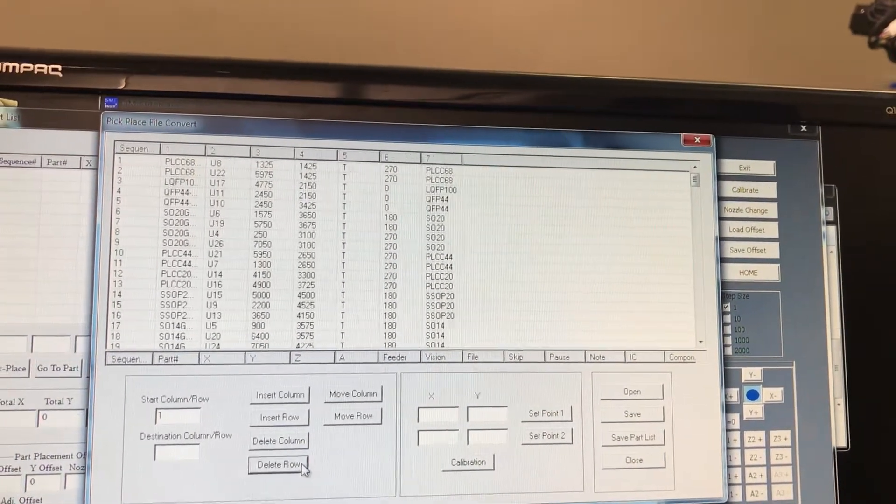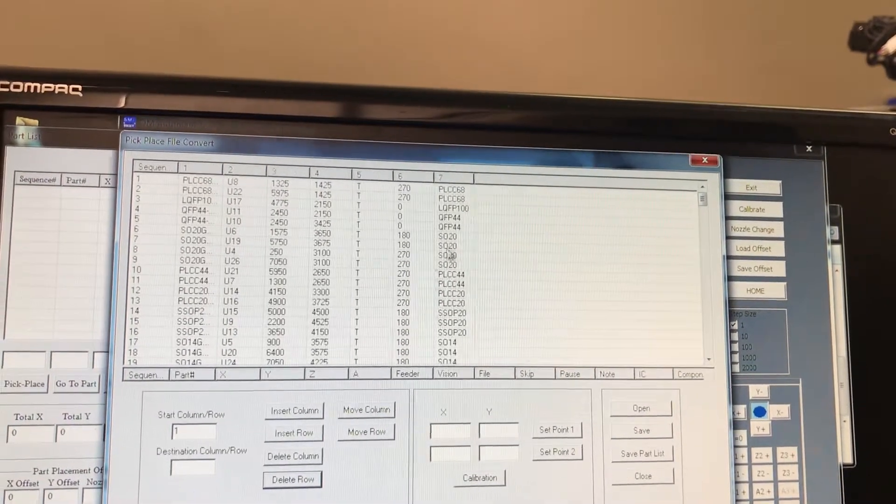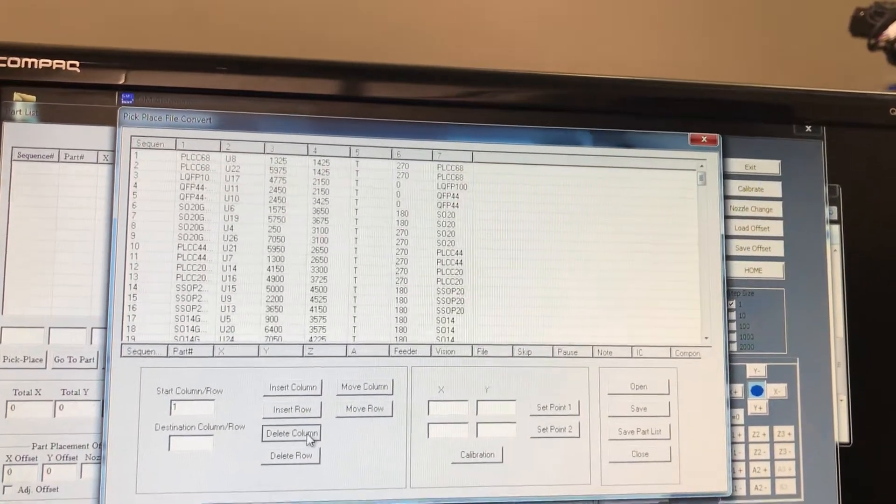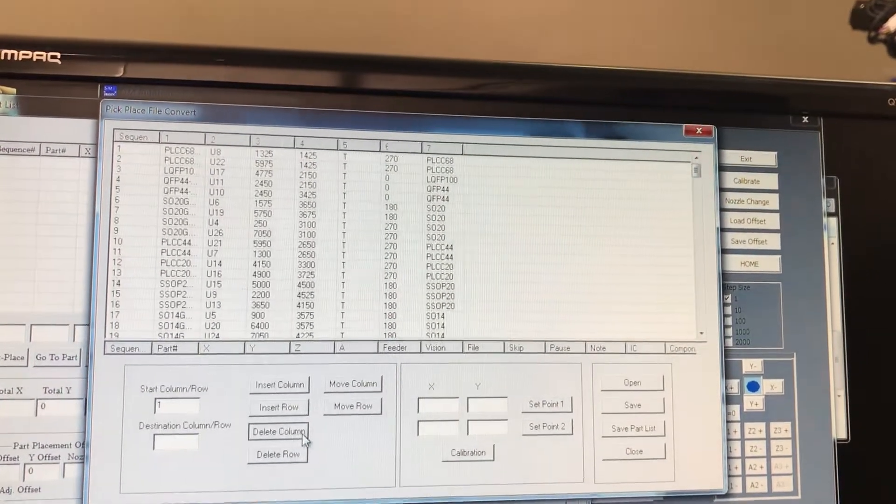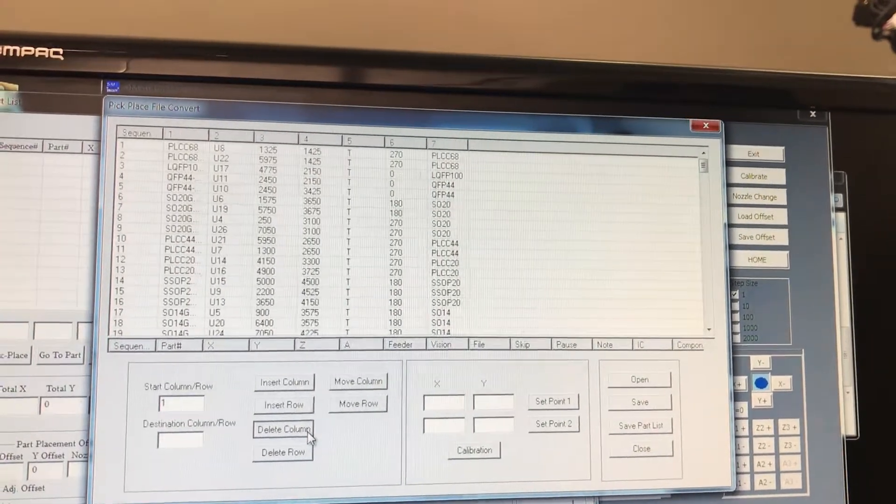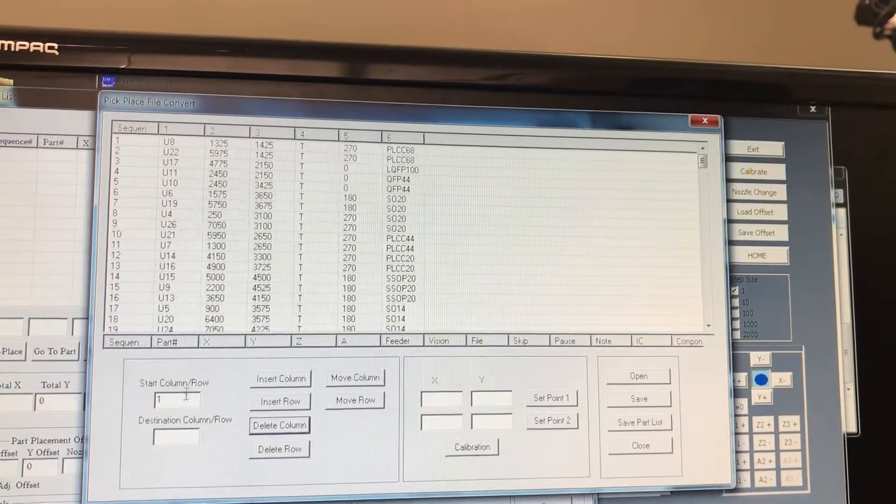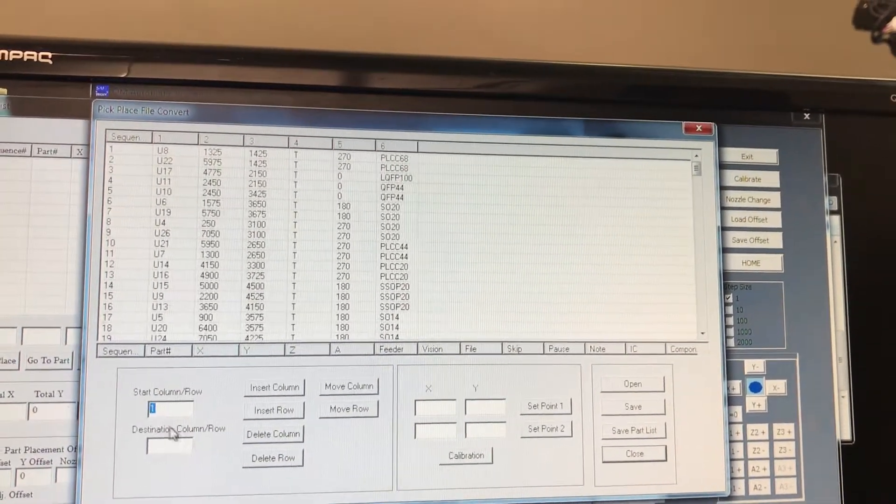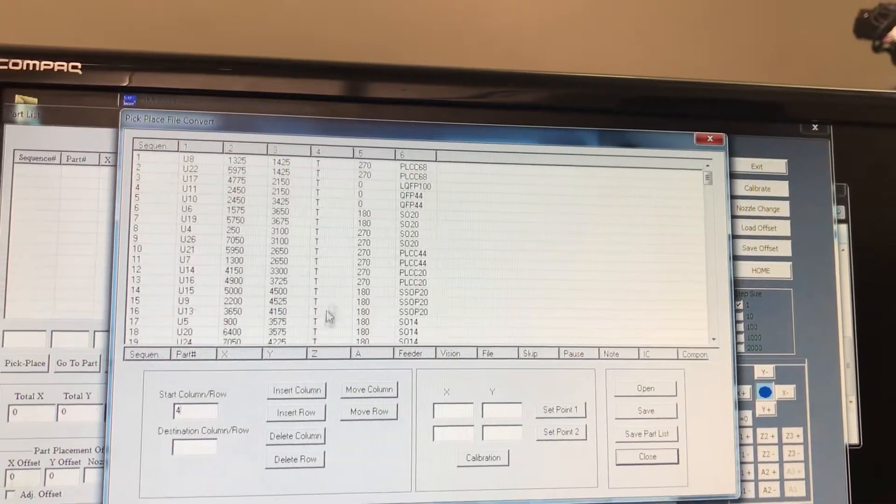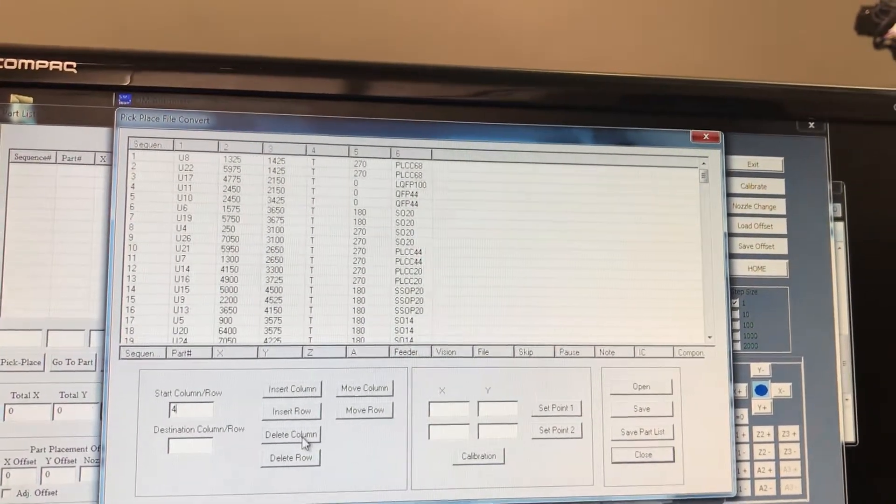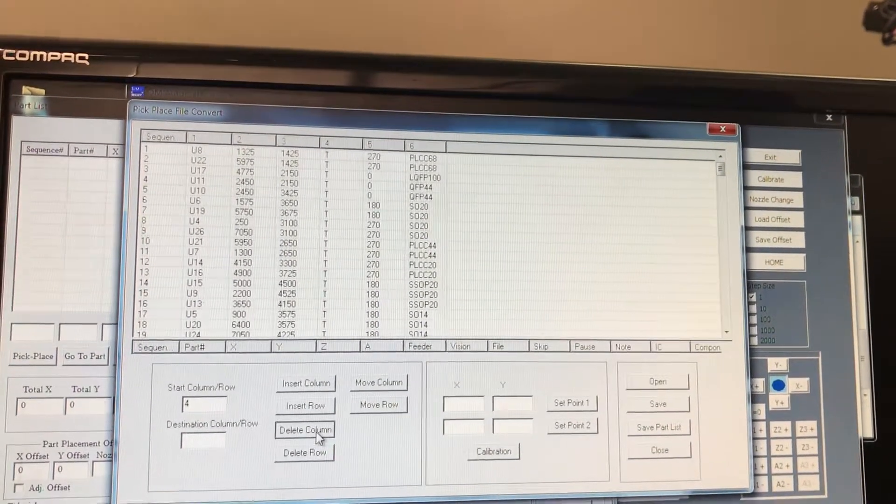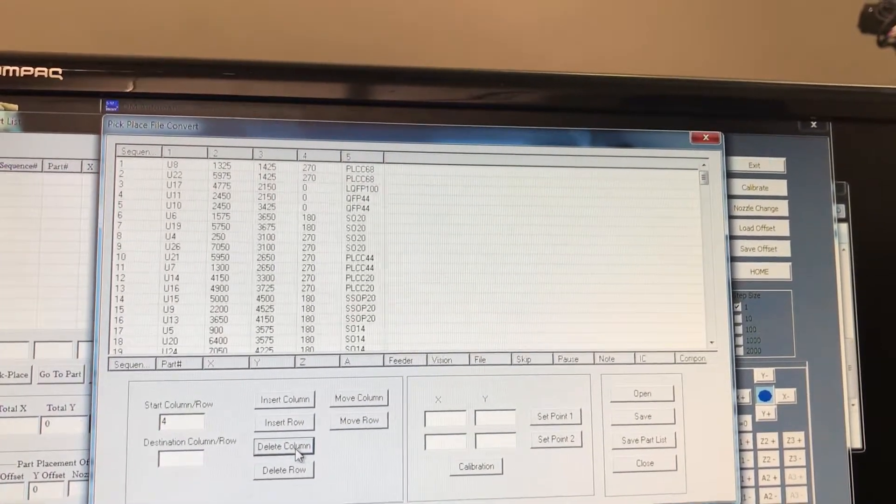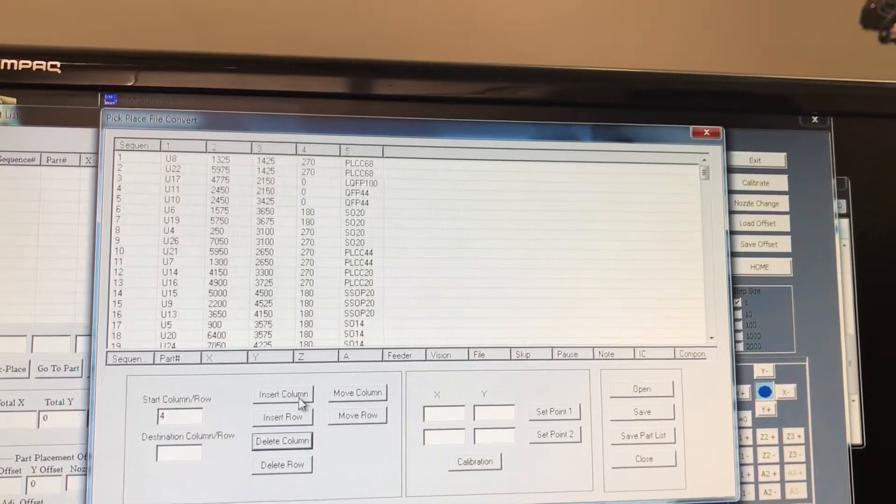As you can see, some of them shifted. Now we're going to delete that one. So now we got the sequence, the part, the XY. Column four - delete that. There's no need for that.